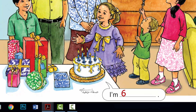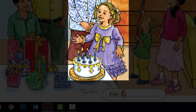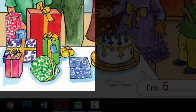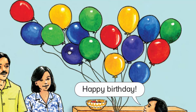Listen and say. Who's having a birthday party? Jamila. How old is she? She's six. How many candles are on the cake? Six. What colour are the candles? Blue. How many presents are there? Nine. How many balloons are there? Nine.